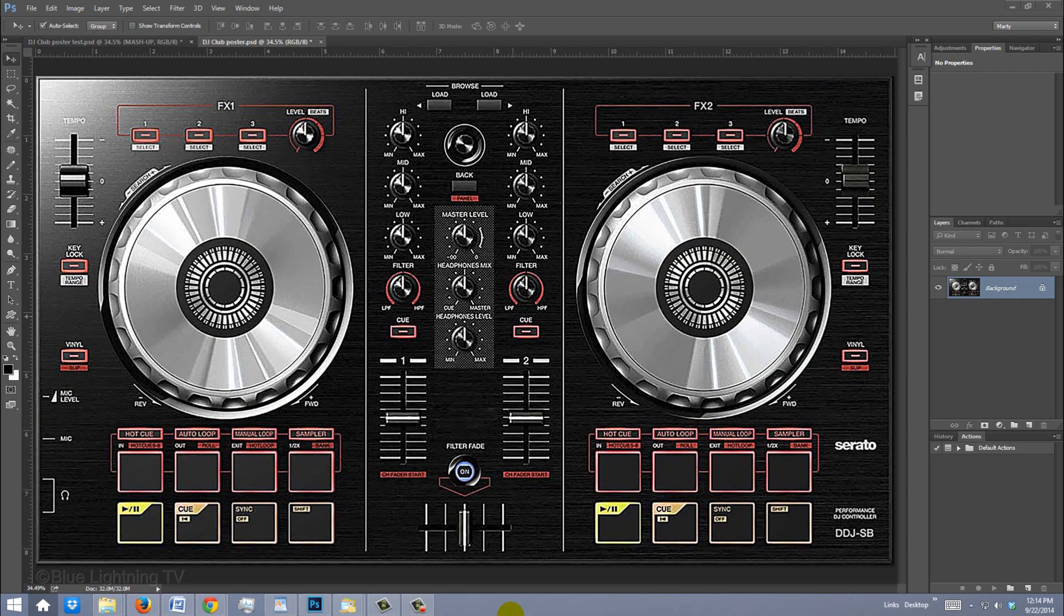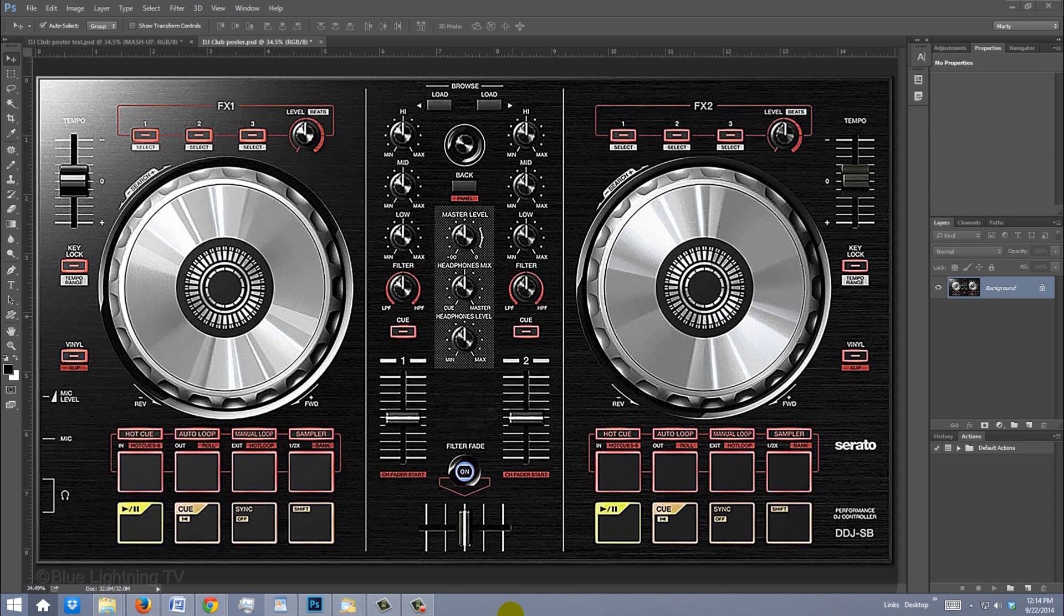I provided this image of a DJ controller for the background so you can follow along. Its link is located in the video description or project files. Feel free to use a different photo, however, the finished poster will look best if the photo you're using is taken from above. I provided the links to all the fonts I'll be using in this video.